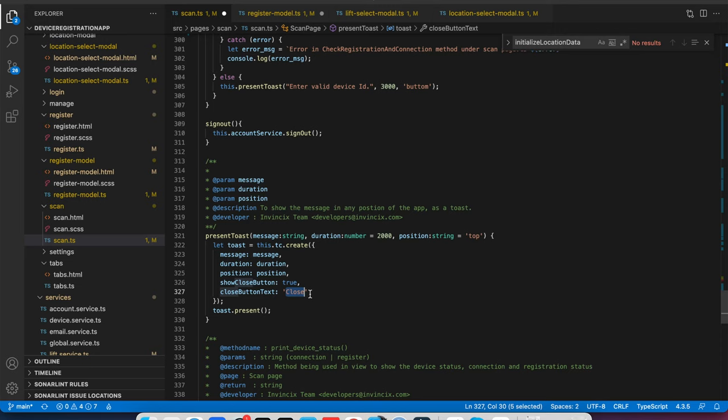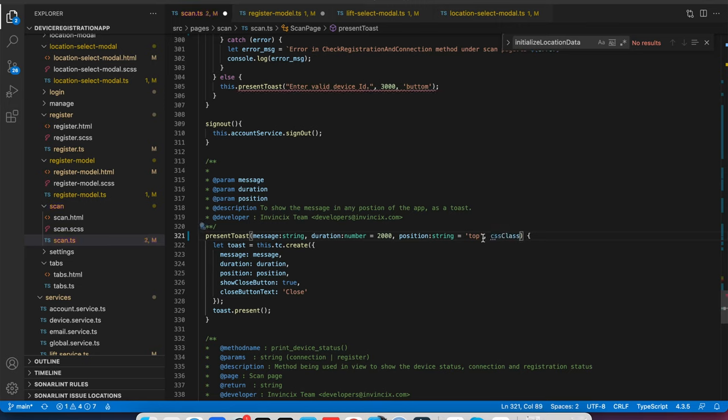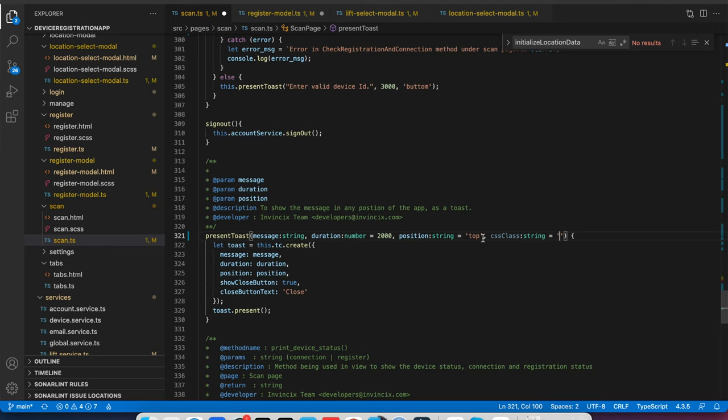You can also append the CSS class if you want to append in the configuration. If you want to show differently with different CSS classes you have written, you can put here like CSS class. If nothing is passed, you can set a default or if you have any default class, then you can put like custom toast class and pass here like CSS class.